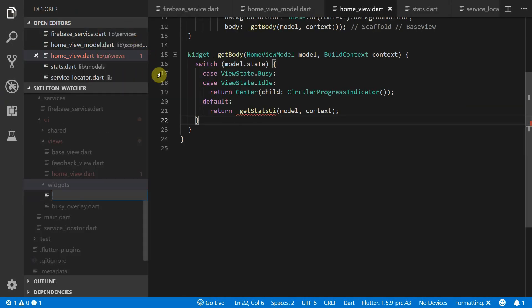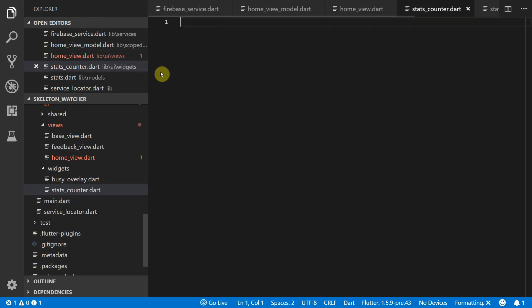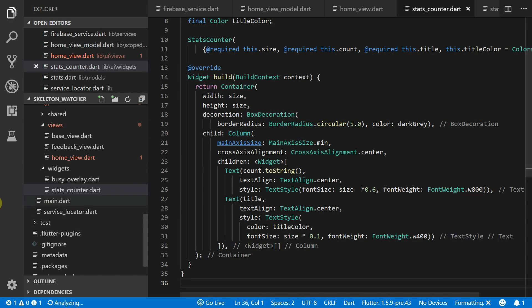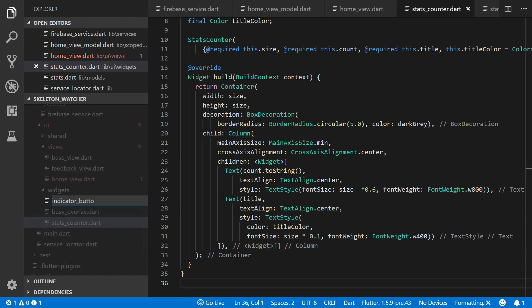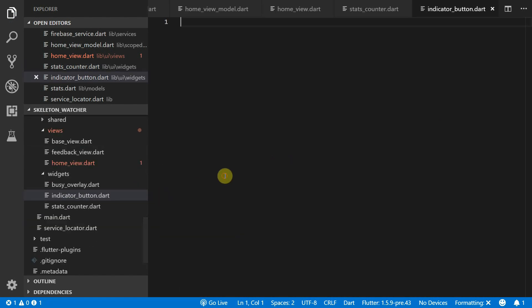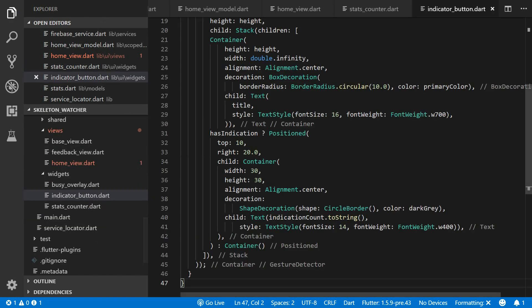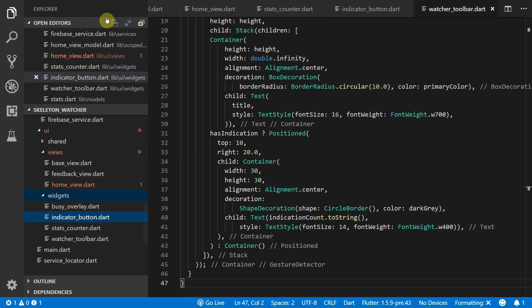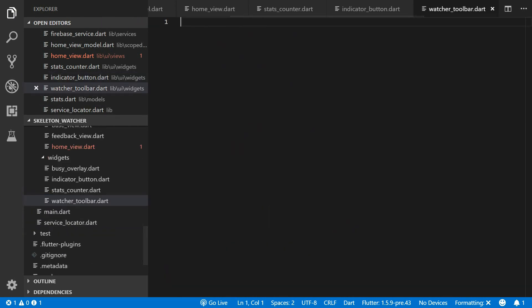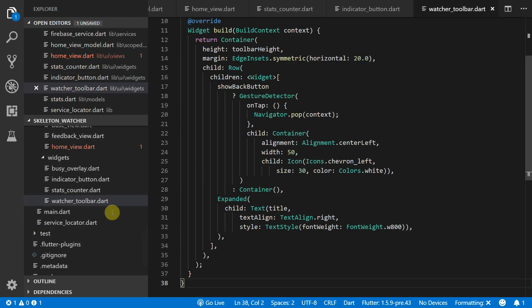In the widgets folder you'll create new files for each of the widgets. We'll create a stats counter and copy the code in there. Then we'll create an indicator button and copy that code over as well. And lastly we'll create a widget toolbar and we'll copy the code from the written tutorial as well.